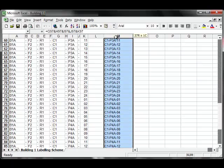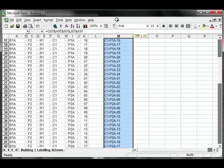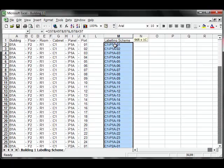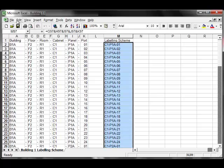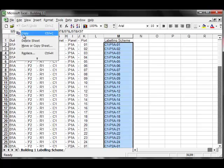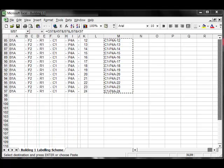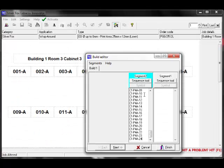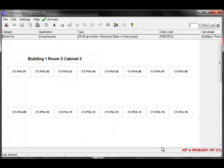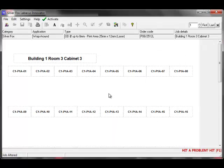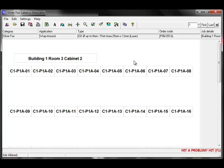Here's my Excel spreadsheet with the information that I want to use for my labeling scheme. Highlight the relevant information and copy, then paste directly into the segment. I'll click on Finish and there's our job ready for printing.